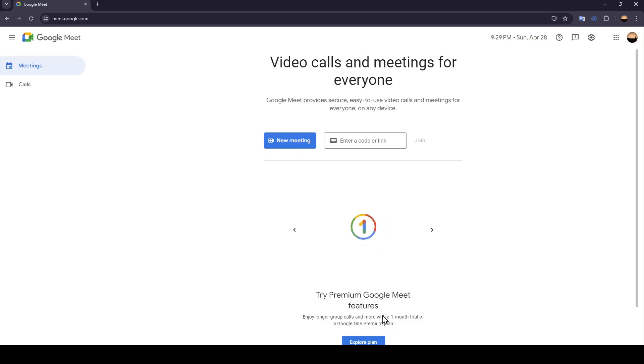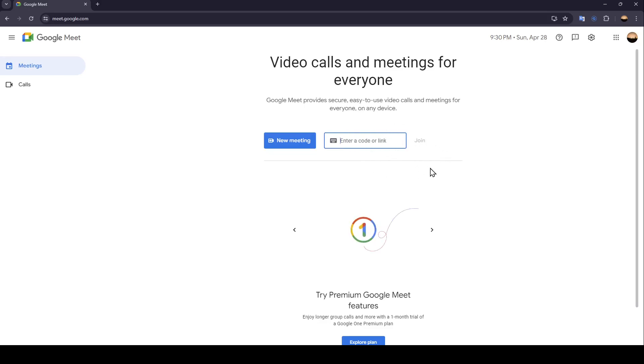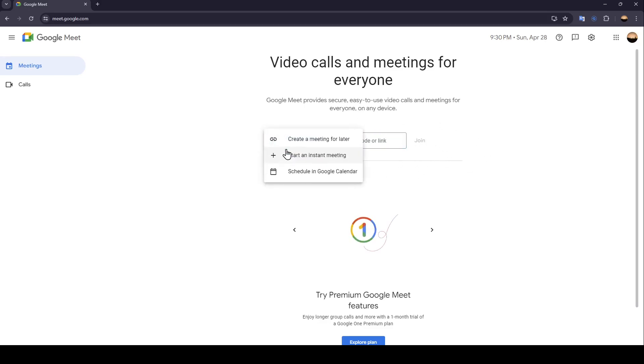As you can see, I'm right now in Google Meet and this is how the home page looks like. Right here in the center of the page you're going to find new meeting, and here in this place you can enter a code or link to join the meeting.